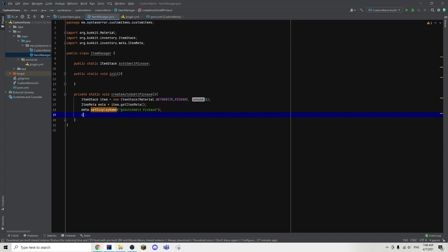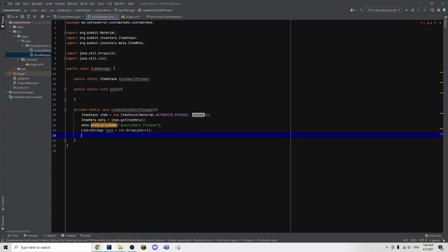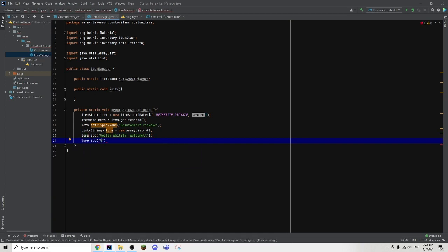Now we are going to move on with the item's lore. So we can type List, angle brackets, String, and just call it lore equals to a new ArrayList. Then we can go ahead and add lines of lore — lore dot add, put our speech marks, paste in our color code again, put a six for gold in color, and type 'Item Ability: Auto Smelt'. Then we're going to create another new line of lore, paste in a color code symbol, put a seven for gray in color, and add a description — 'Automatically smelt block drops'. Then we're going to go ahead and put our semicolon.